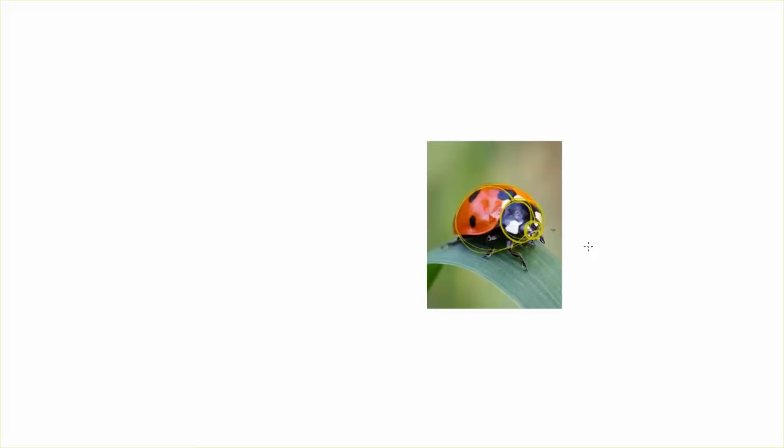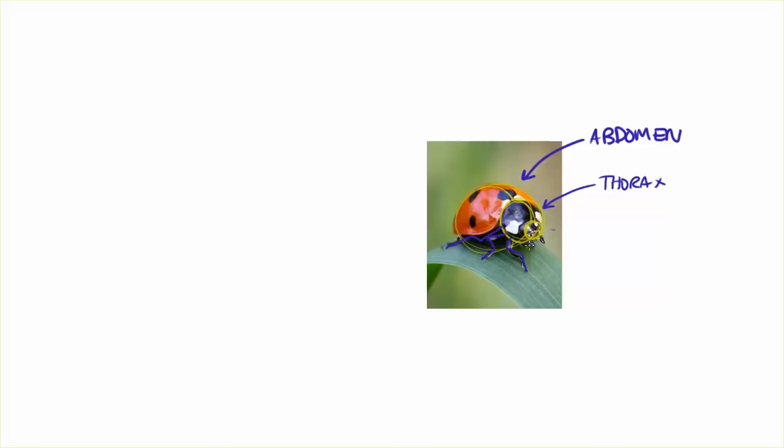So, you've got the abdomen here, which is massive and takes up the majority of the body. And then you've got the thorax. And you've got all of these little legs coming out of the thorax, even this one here.